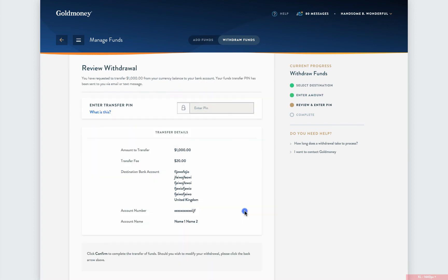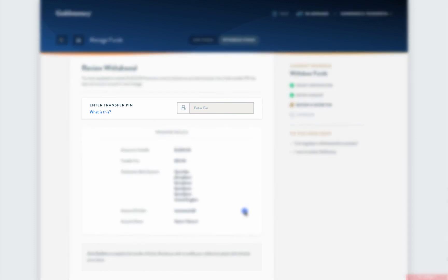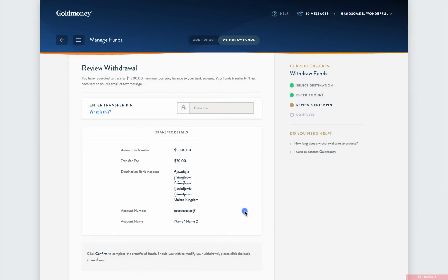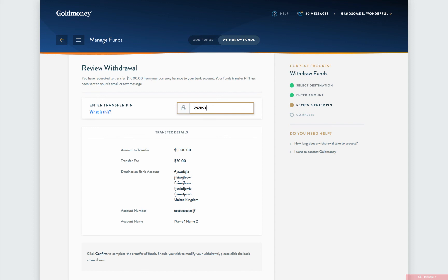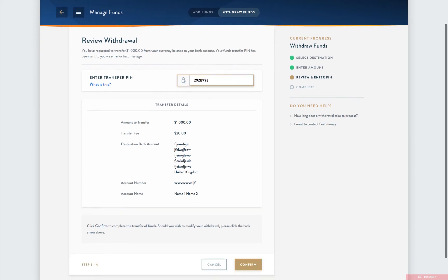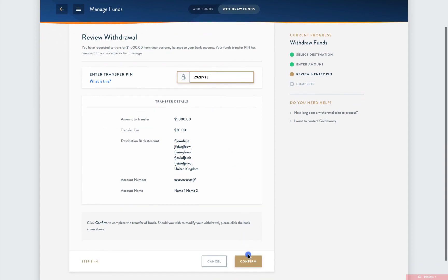On this page, you will be asked for a PIN number for additional security. This is sent either to your email on file or your mobile phone, depending on the preferences you have set up. Enter the PIN number and review the information to make sure everything is correct.